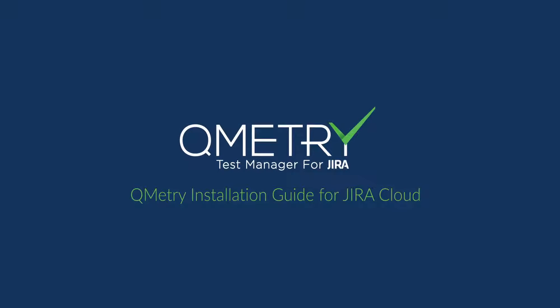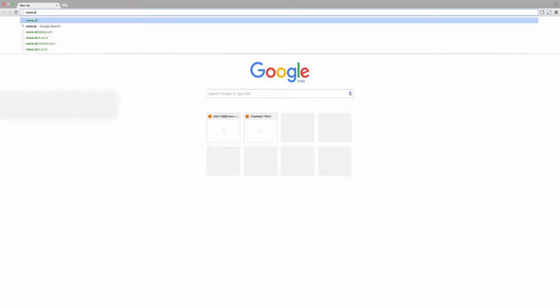In this video, we're going to cover how to get started with a free Jira cloud trial and QMetry for Jira add-on access for seven days.